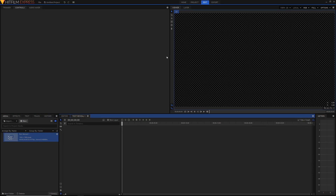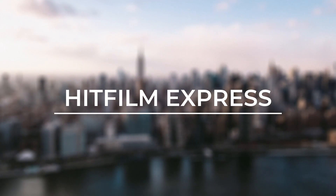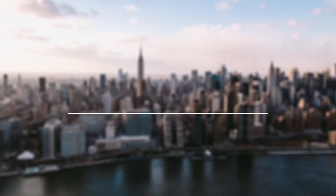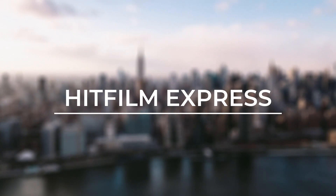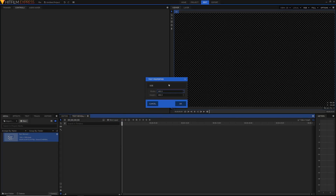The first text reveal is going to be pretty simple. We're just going to have text and a line, and the text will move up behind the line and get revealed as it moves across the line. So the first thing I'm going to do is actually create the text. Hit new layer, text, and it'll create a new text layer. We can select the size to be something like 1920 by 400, since my comp is 1920 by 180.